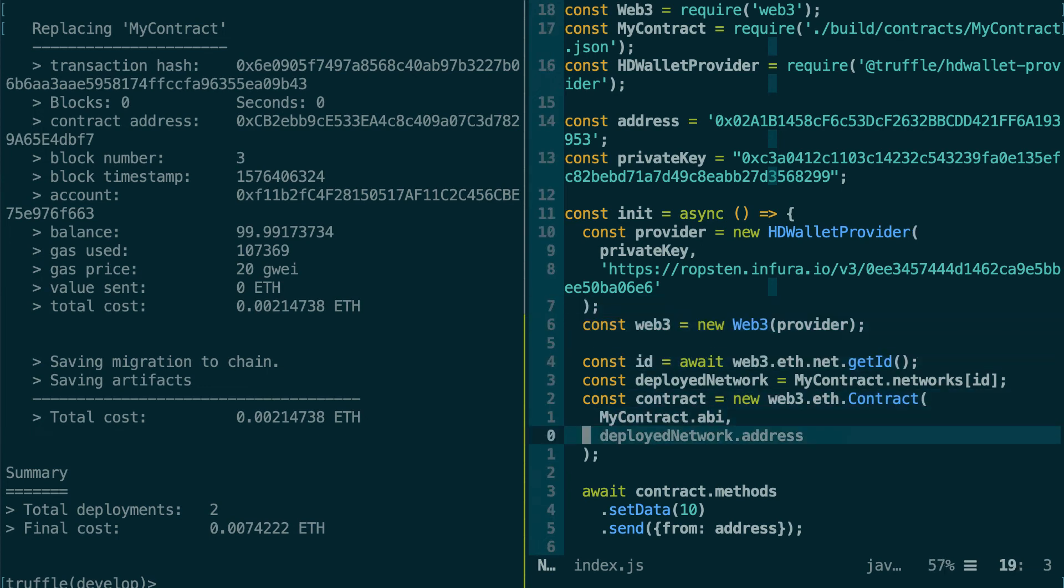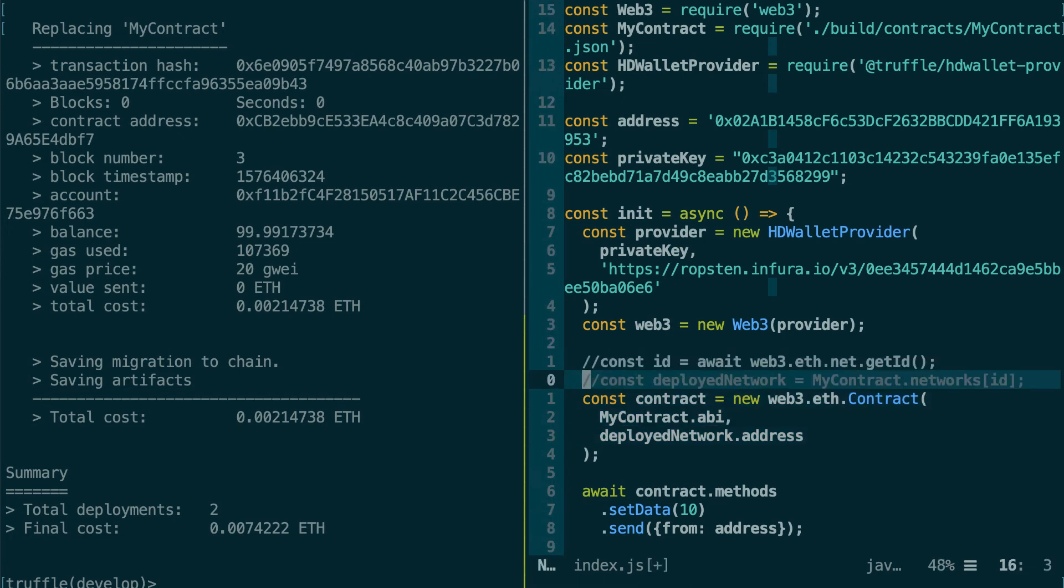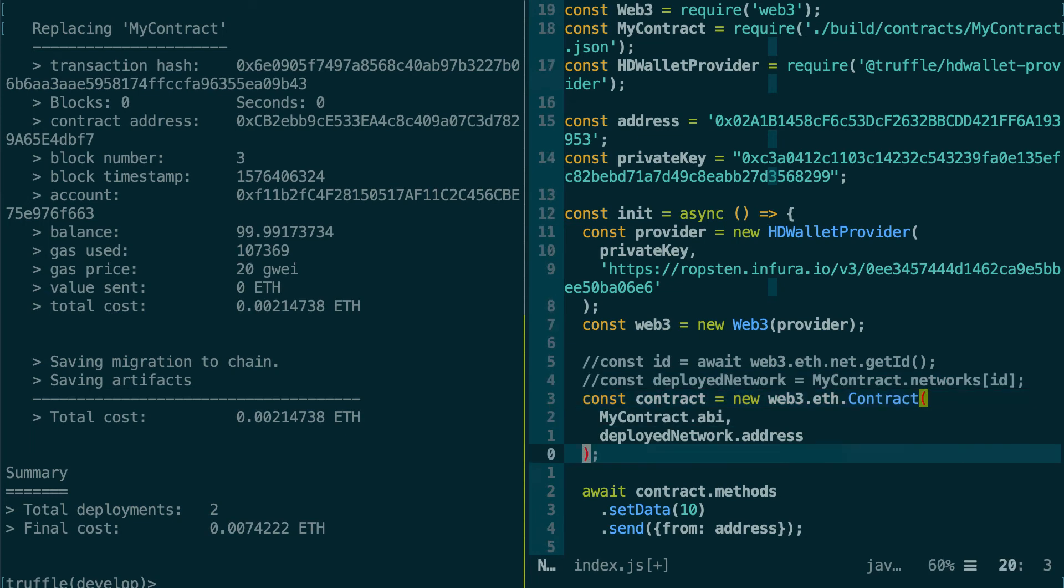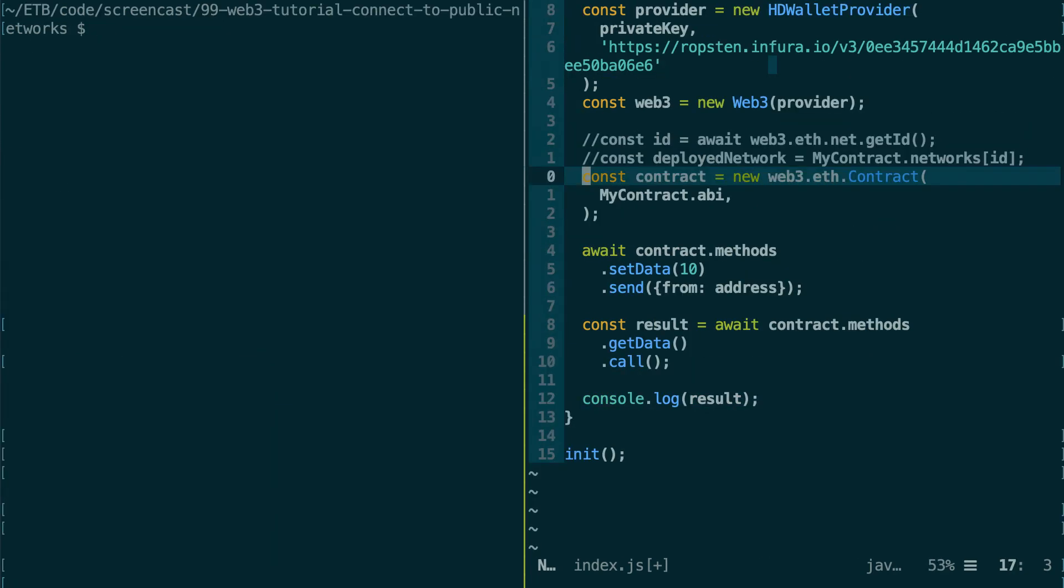So this time, we're not going to use the migration system of Truffle to deploy our smart contract. But instead, we're going to deploy our smart contract ourselves inside our script file. So here, when we instantiate a contract instance, then we can remove these two things here. We don't need them, and also we don't give any address.